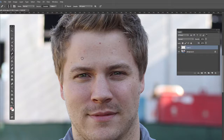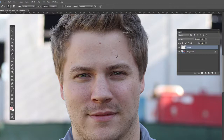If I let go and start clicking and dragging again, you'll notice this is still in the same relation because I have Aligned selected. Otherwise, it's going to reset back and move around. We want to sample often, so I'll Alt-click here, click and drag, and maybe Alt-click there and click and drag.